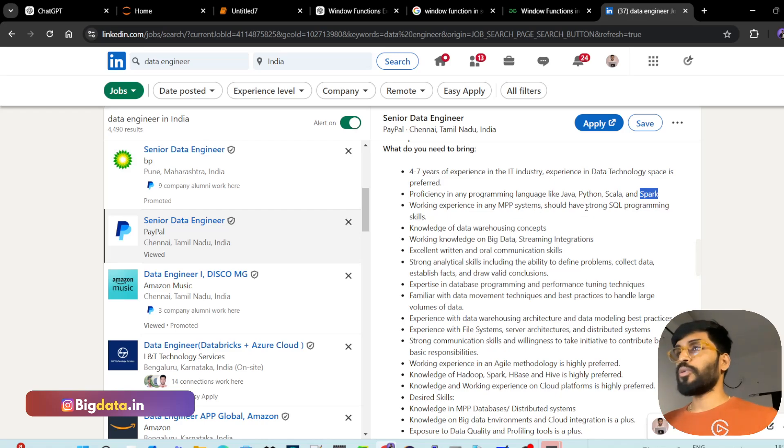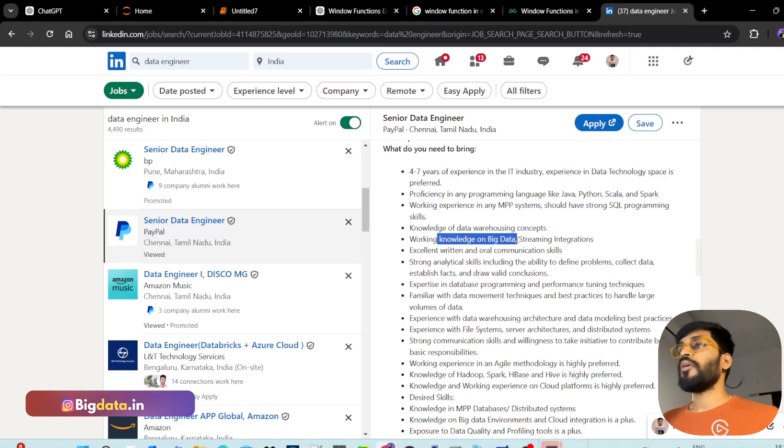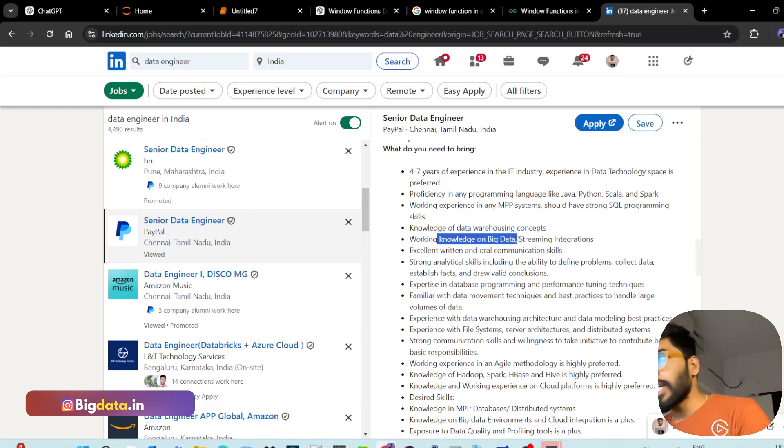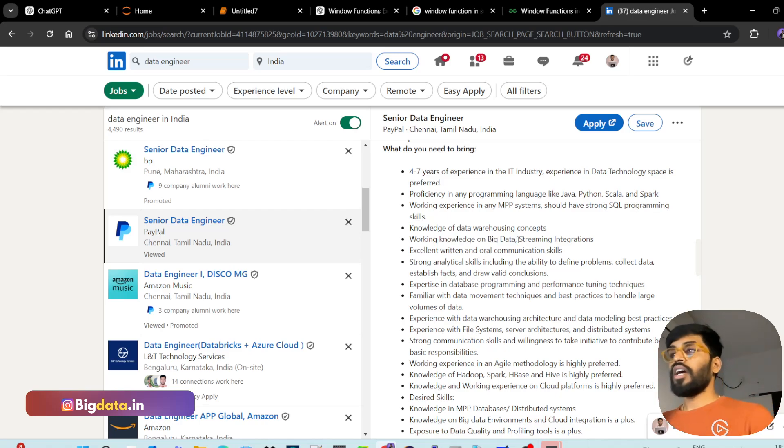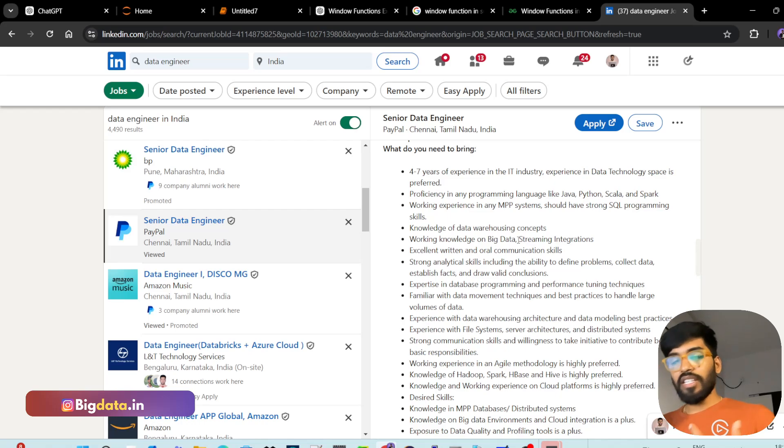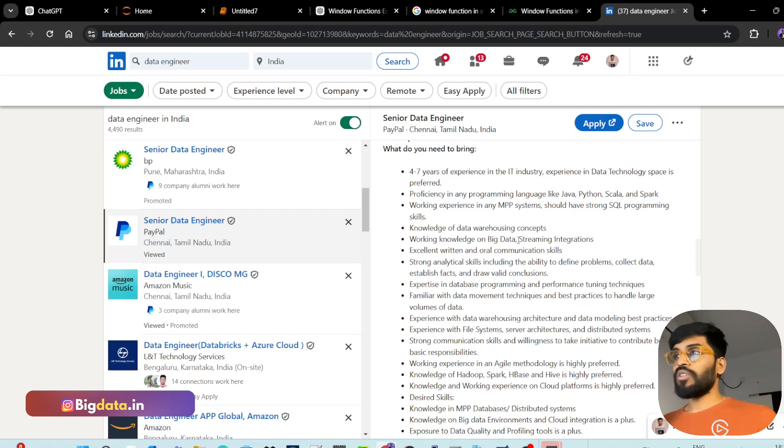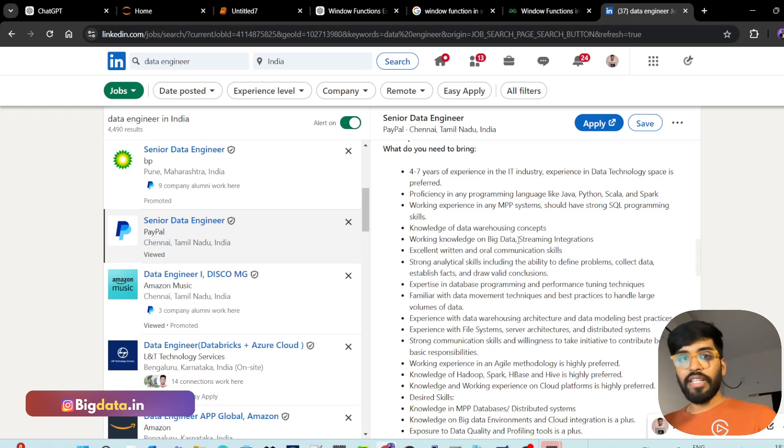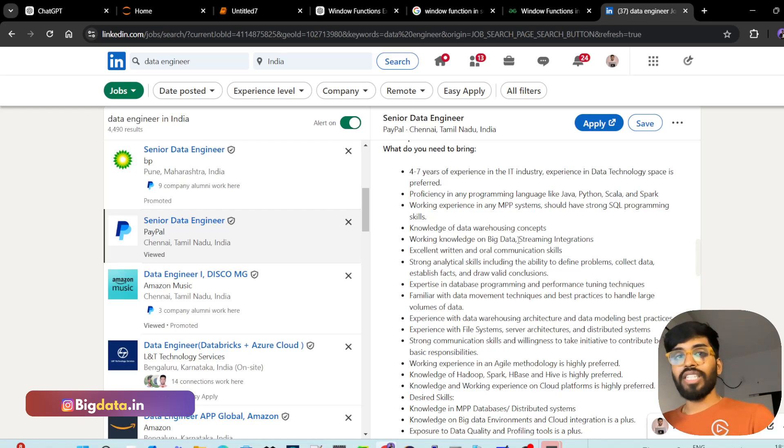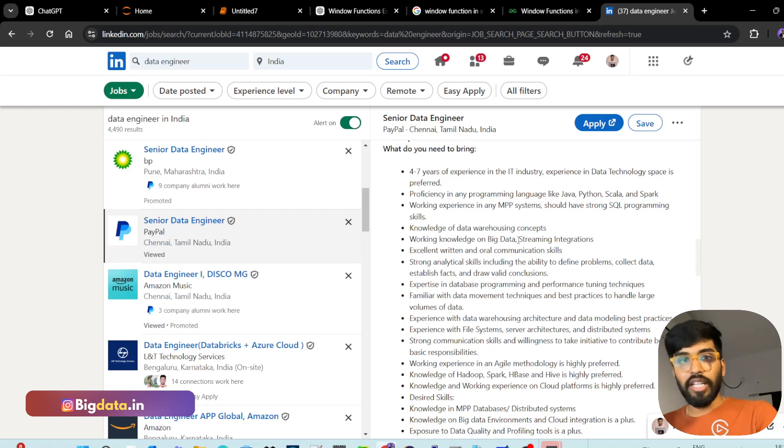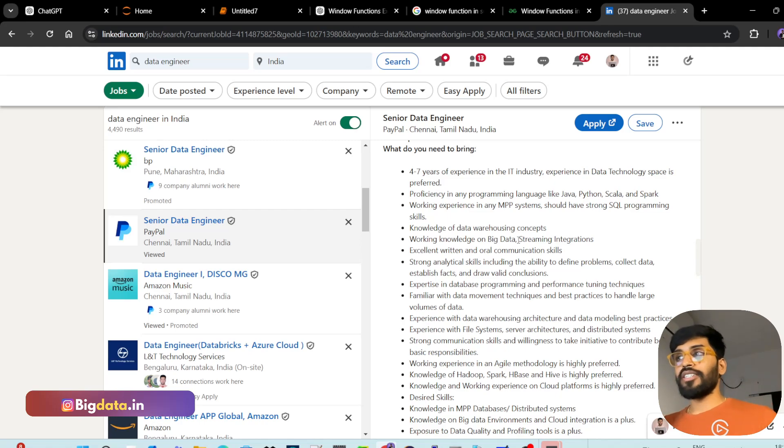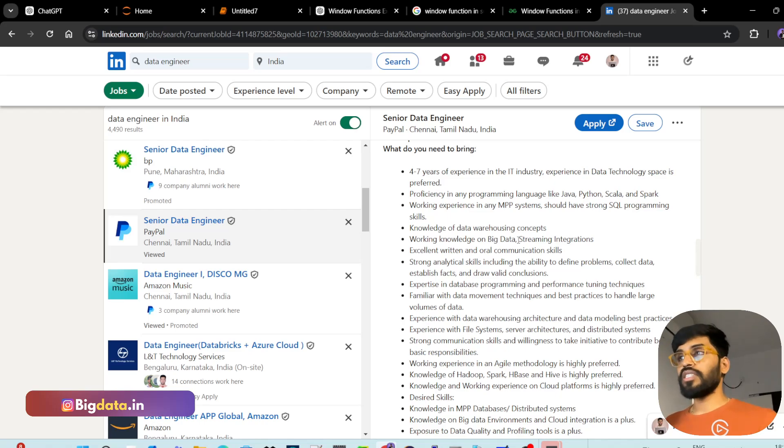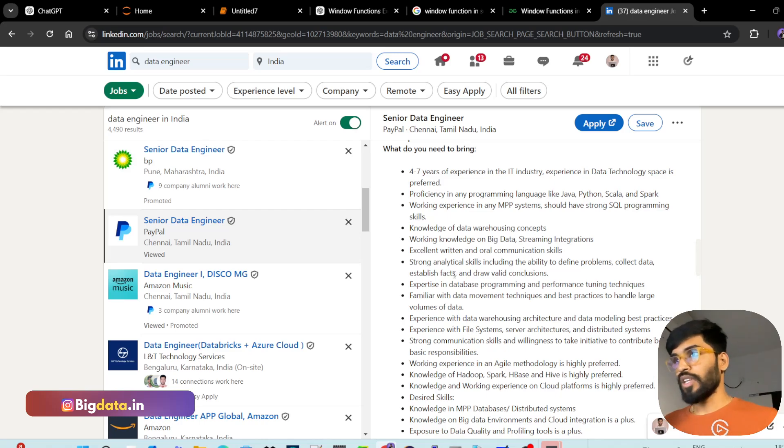Strong SQL programming skills. Of course, data engineers should know the concepts of data warehousing. Working knowledge in big data and streaming integrations. Integrating big data systems and streaming. They didn't mention whether it is streaming processing technologies or streaming retrieval technologies. Spark streaming, Flink streaming are processing technologies that can process data. But if you take technology like Kafka, they are only for retrieval, transferring the data. We need to have some knowledge on integrating the systems.